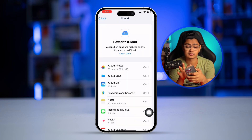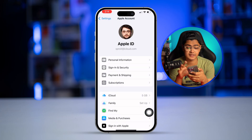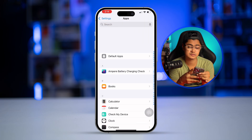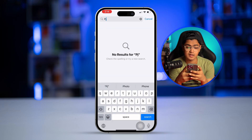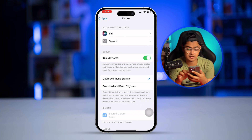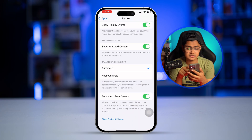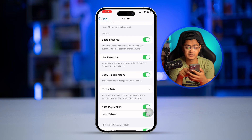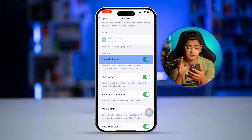After that, go back, scroll down, and select the Photos app. Inside the Photos settings, scroll down and enable the Shared Albums option here as well. Once that's done, you're all ready to go.